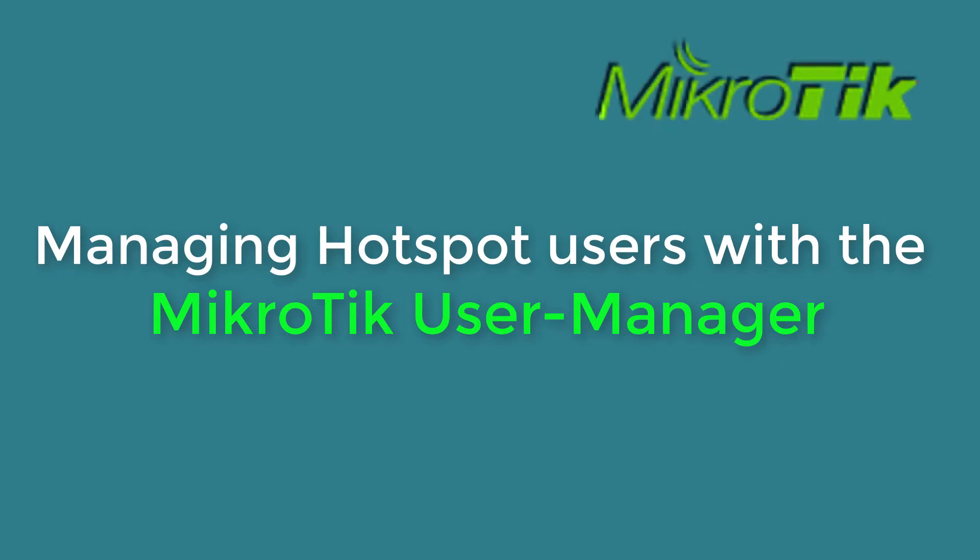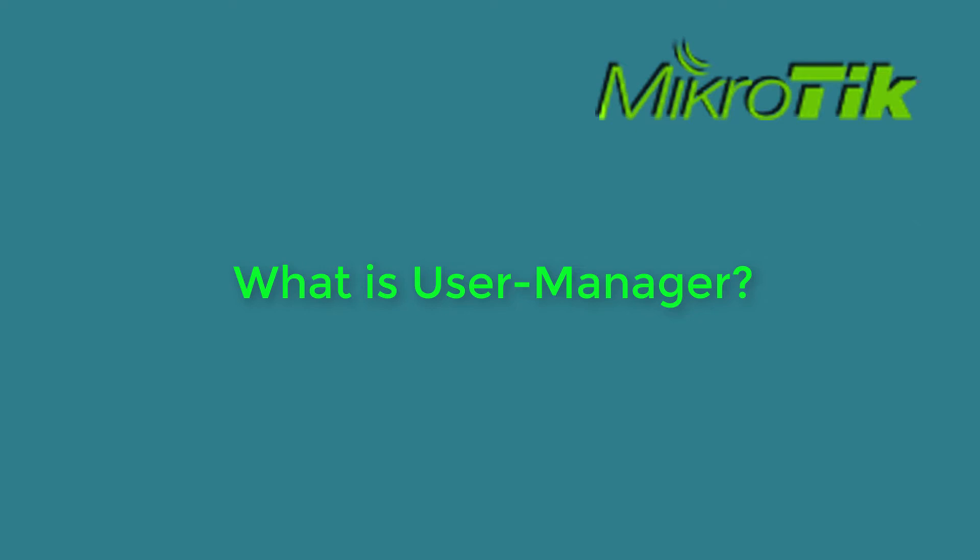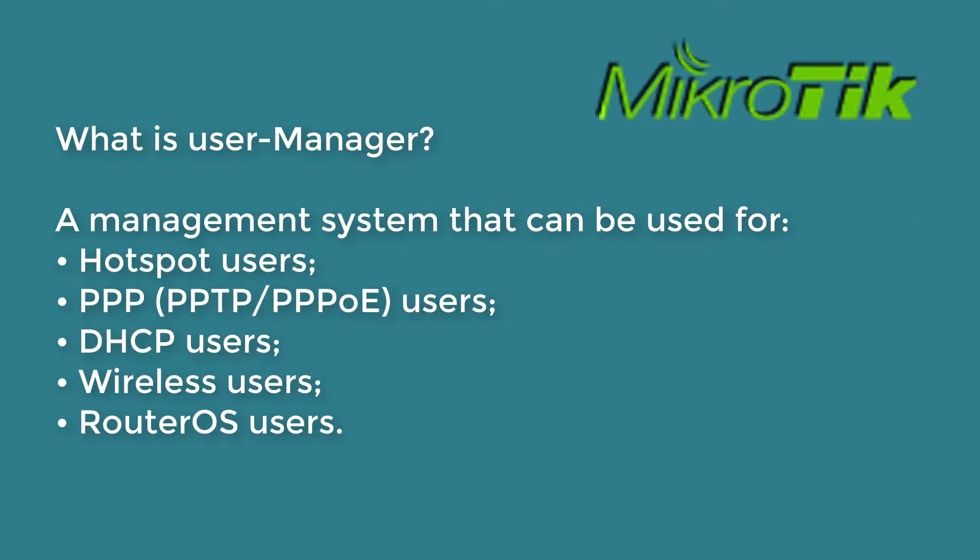Hello everyone, welcome to MikroTik tutorial. Today we will learn how to manage hotspot users with the User Manager. What is User Manager? User Manager is a management system that can be used for hotspot users, PPP, DHCP, wireless, and RouterOS users.